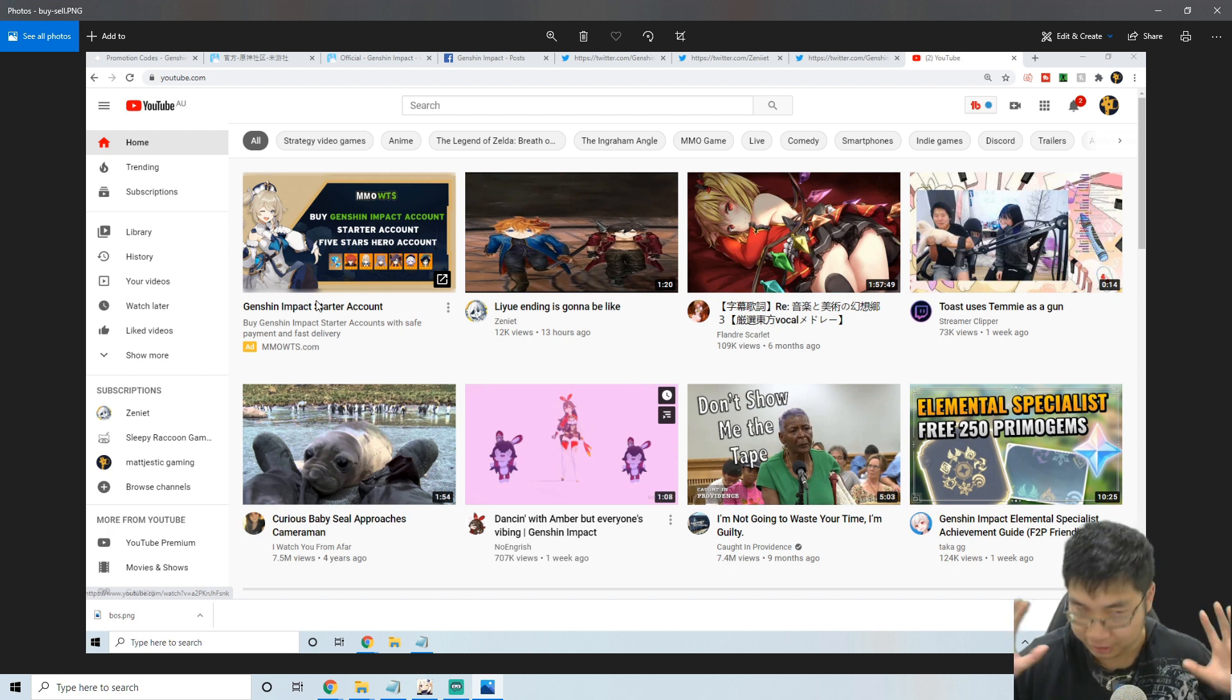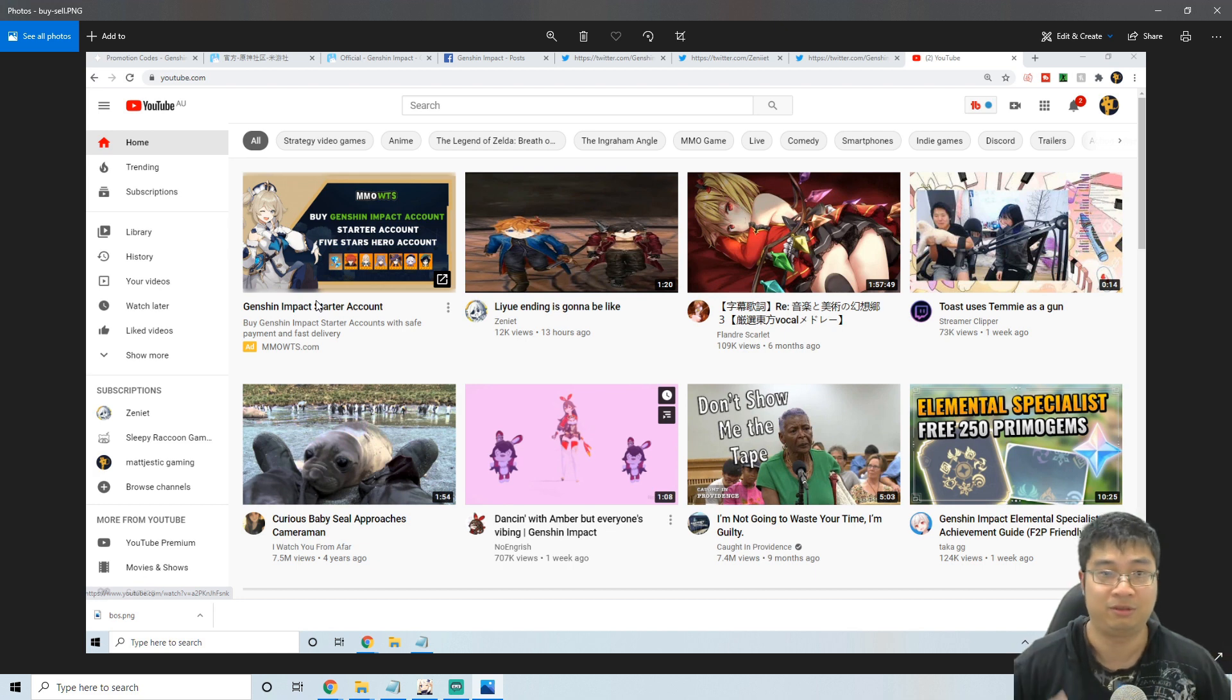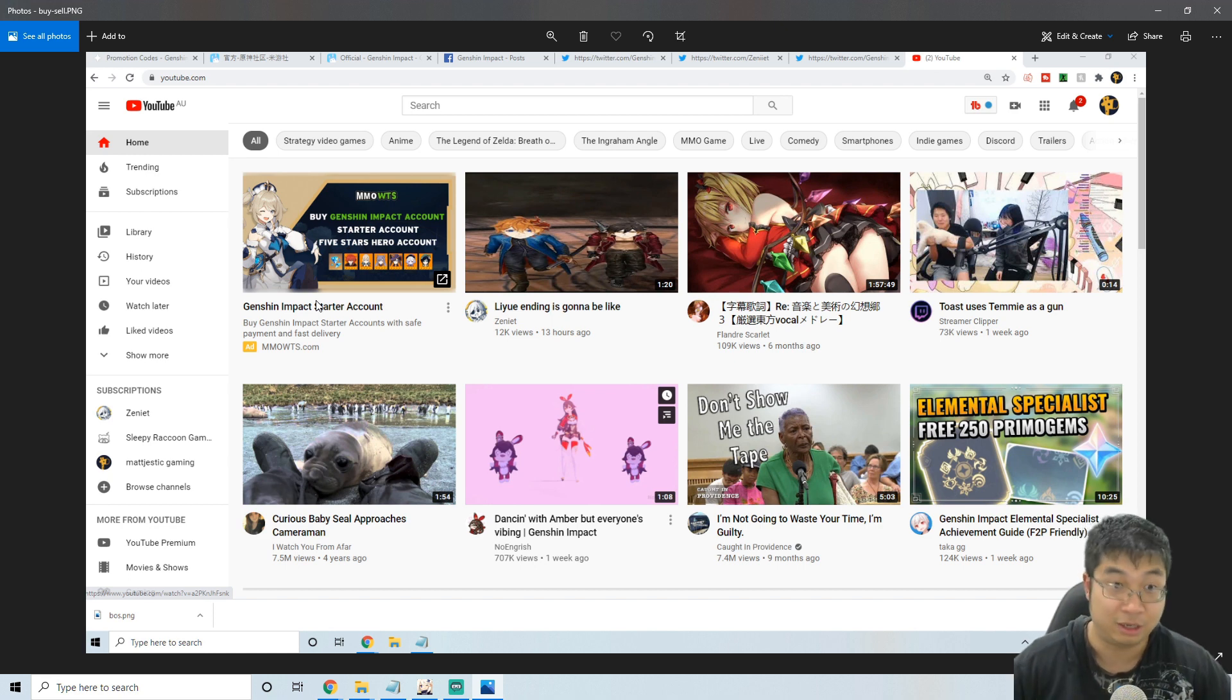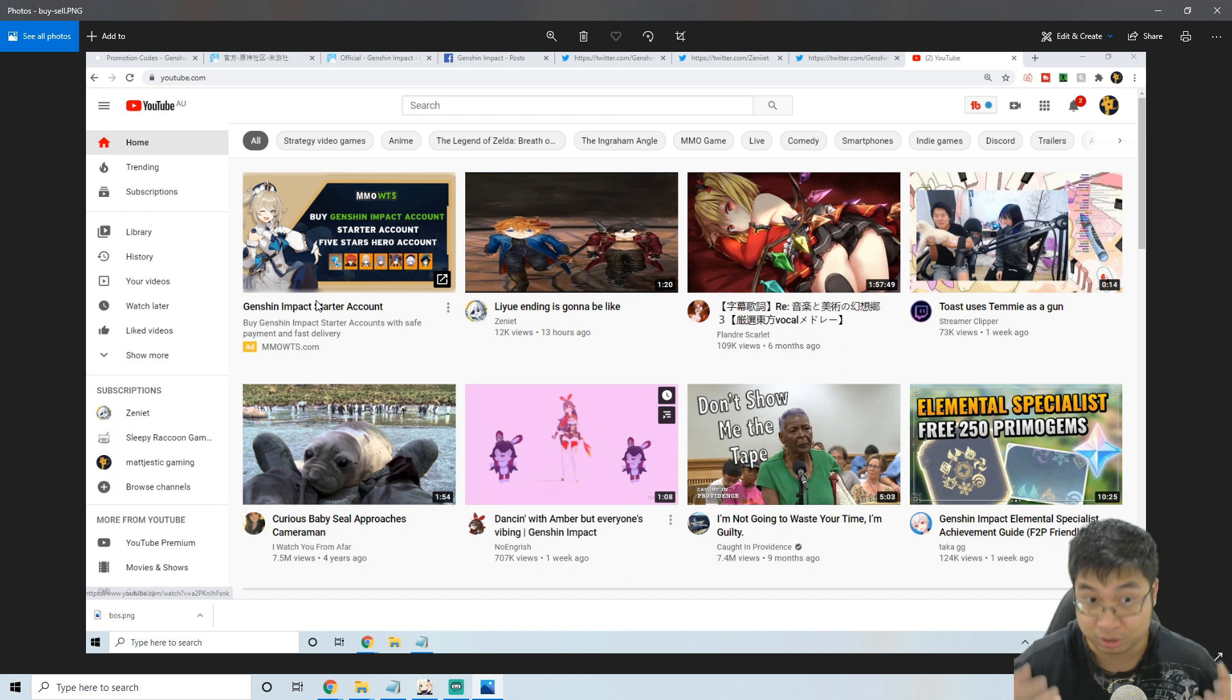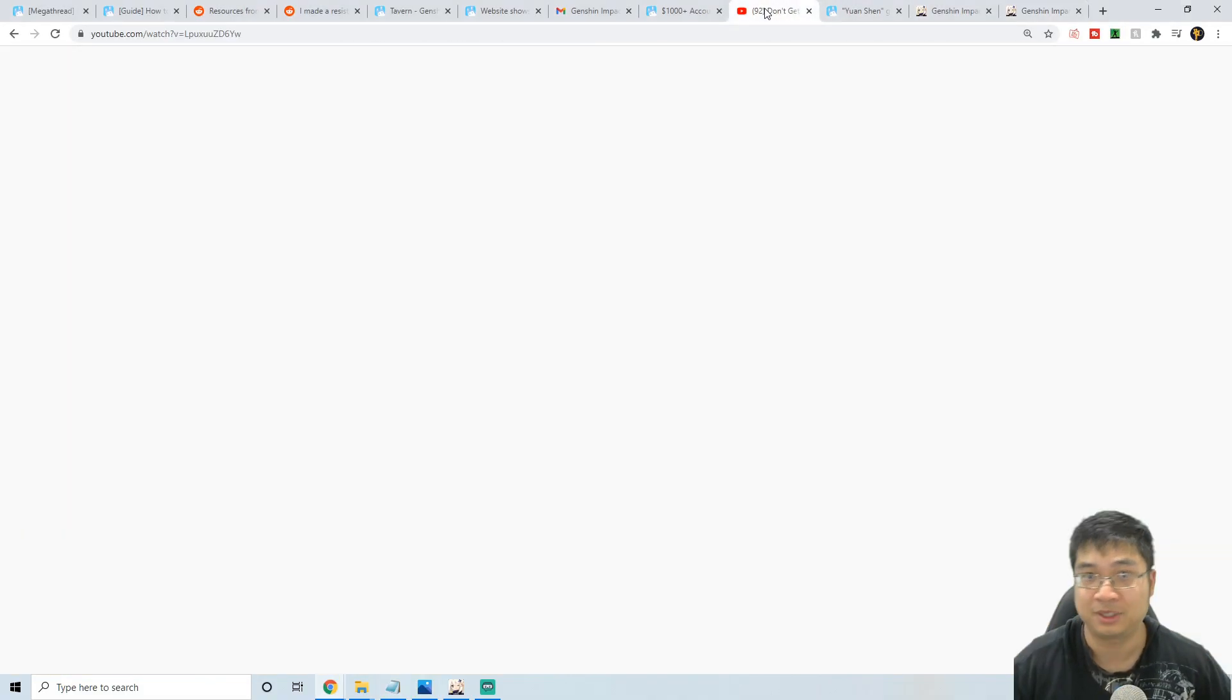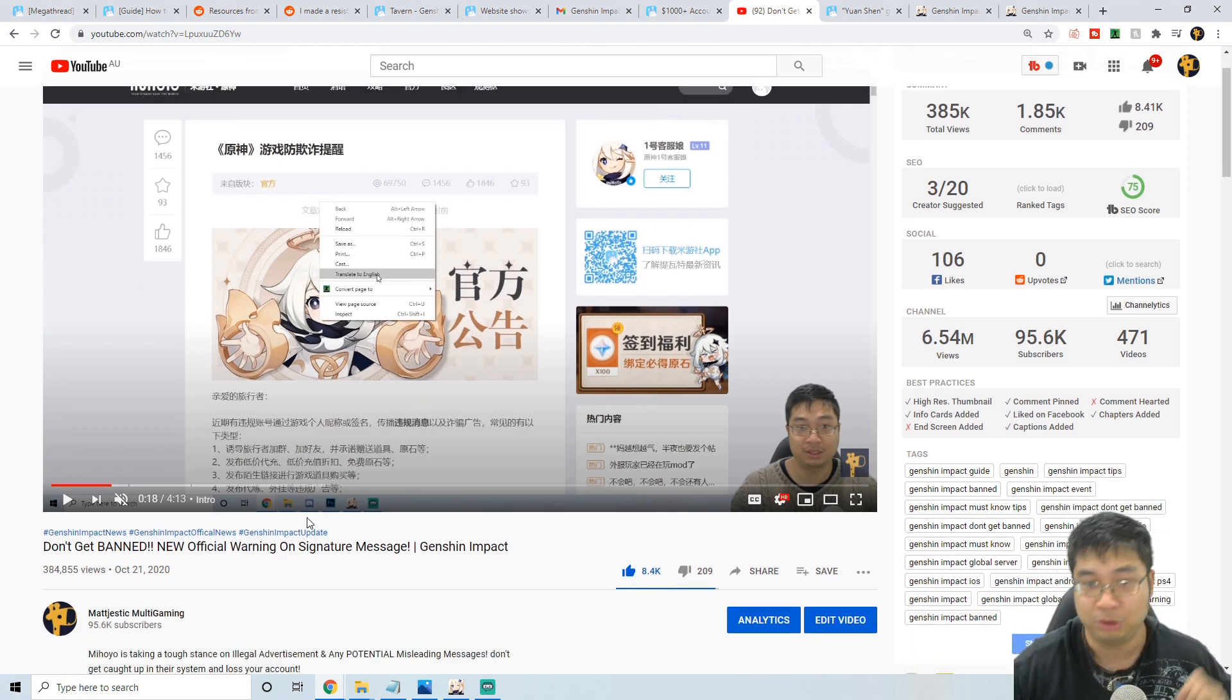Next up you can see I have taken a screenshot of me actually seeing one of the advertisements for account trading. Be extra careful with account trading guys because it is against the terms and service and conditions of miHoYo, and if they do find your account trading this can lead to banning of your account and also an IP address perhaps, and also a lot of security issues. So be extra careful.